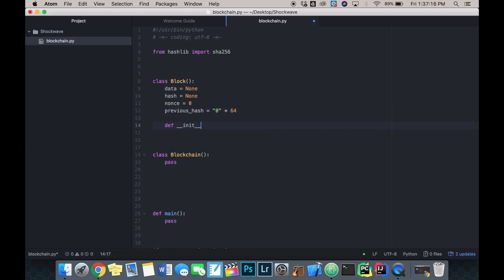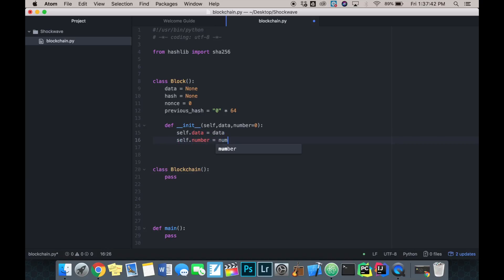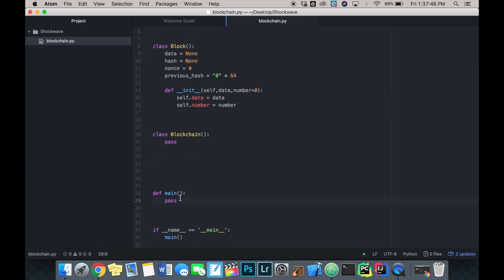Now we can define our `__init__` function. We need the data inputted to the block when it's initialized, and the block number — I'll set that as a default parameter of zero. Then we set self.data equal to data and self.number equal to number. I'm going to test this by creating an instance of the block in our main function: block equals Block with data 'hello world' and number one.